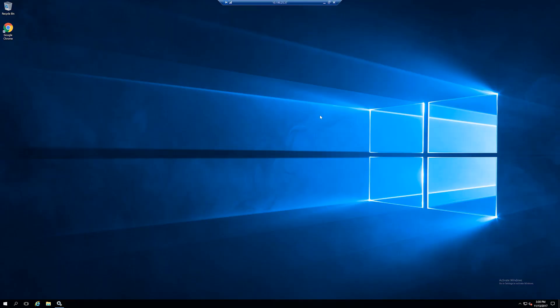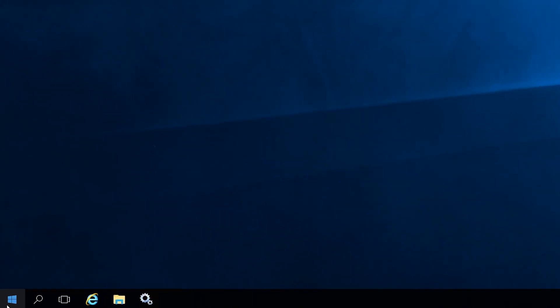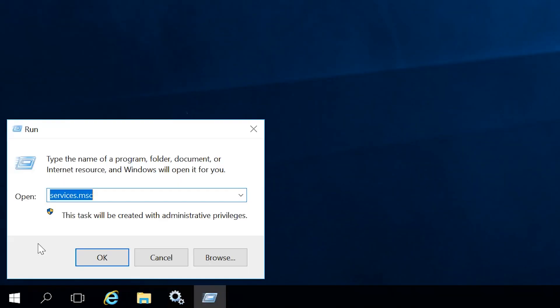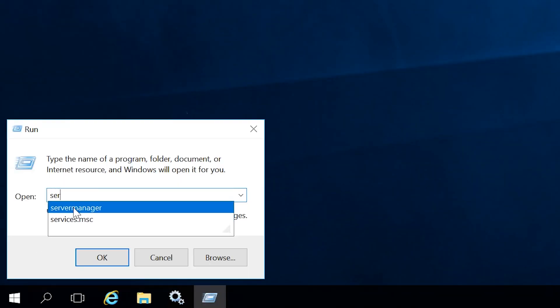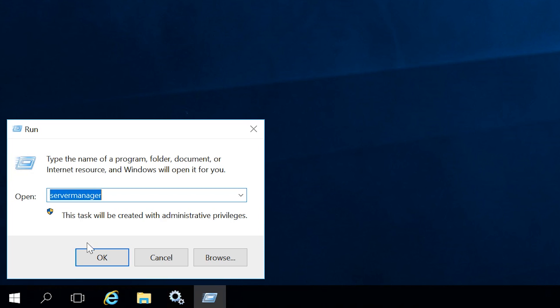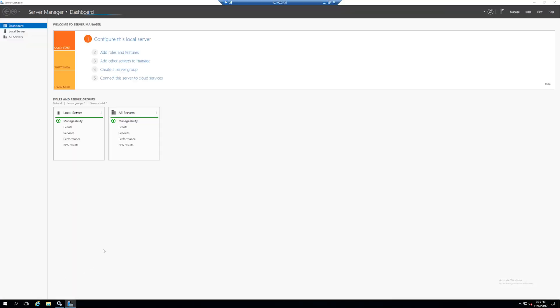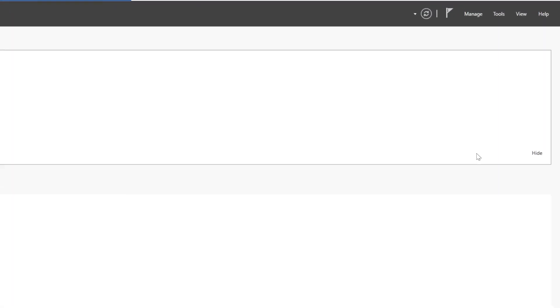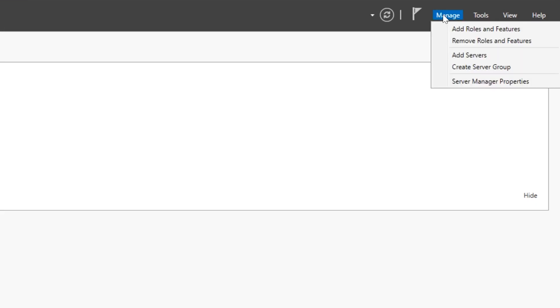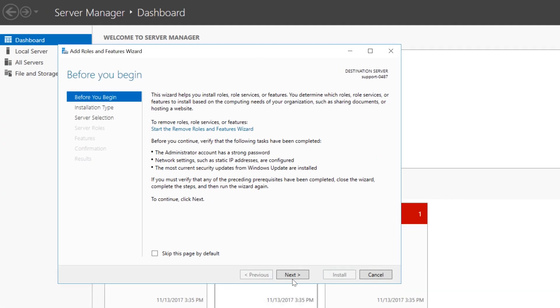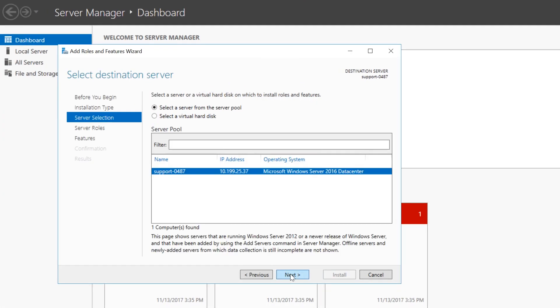If SNMP Service did not show up in the list, then you need to install it. To do this, right-click on the Windows key and select Run. Type Server Manager and click OK to launch the Server Manager application. Click Manage in the top right corner and select Add roles and features from the drop-down menu. Click the Next button until you get to Features.